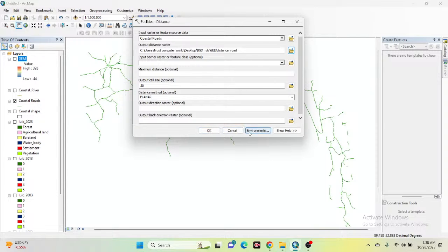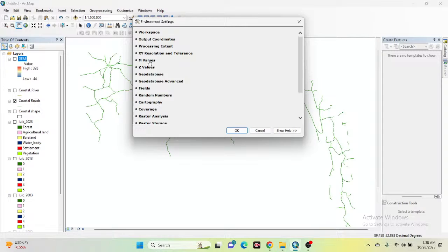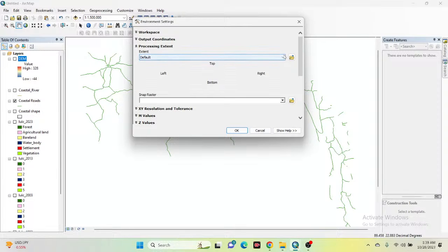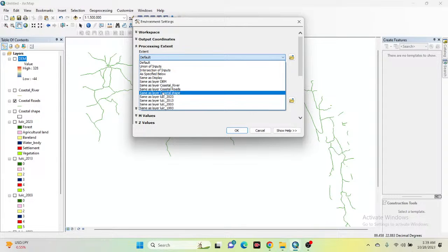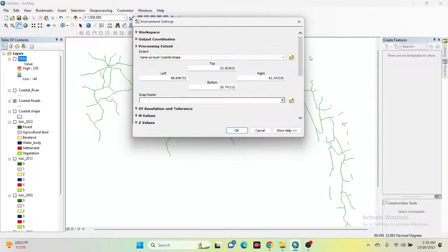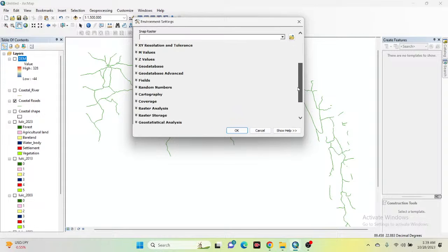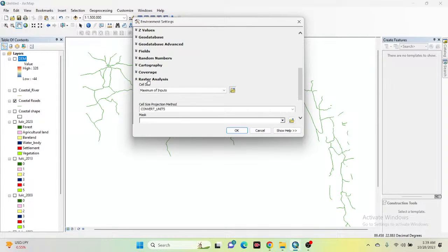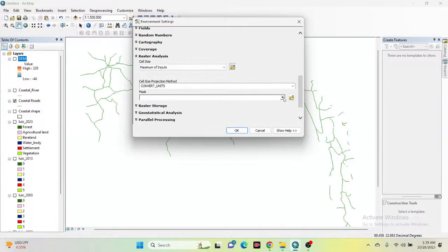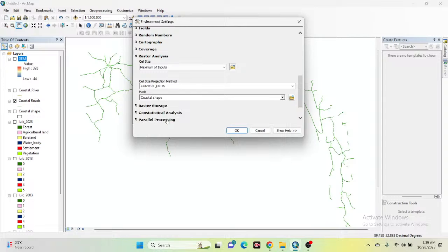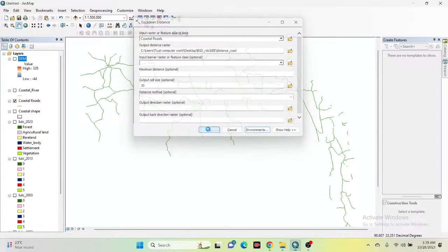Go to the Environments tab and under the processing extent set it to 'Same as layer' for the postal shapefile. Then go below and in the raster analysis section set the mask to the postal shapefile. Click OK. Now you can see the Euclidean distance to road map has been created.